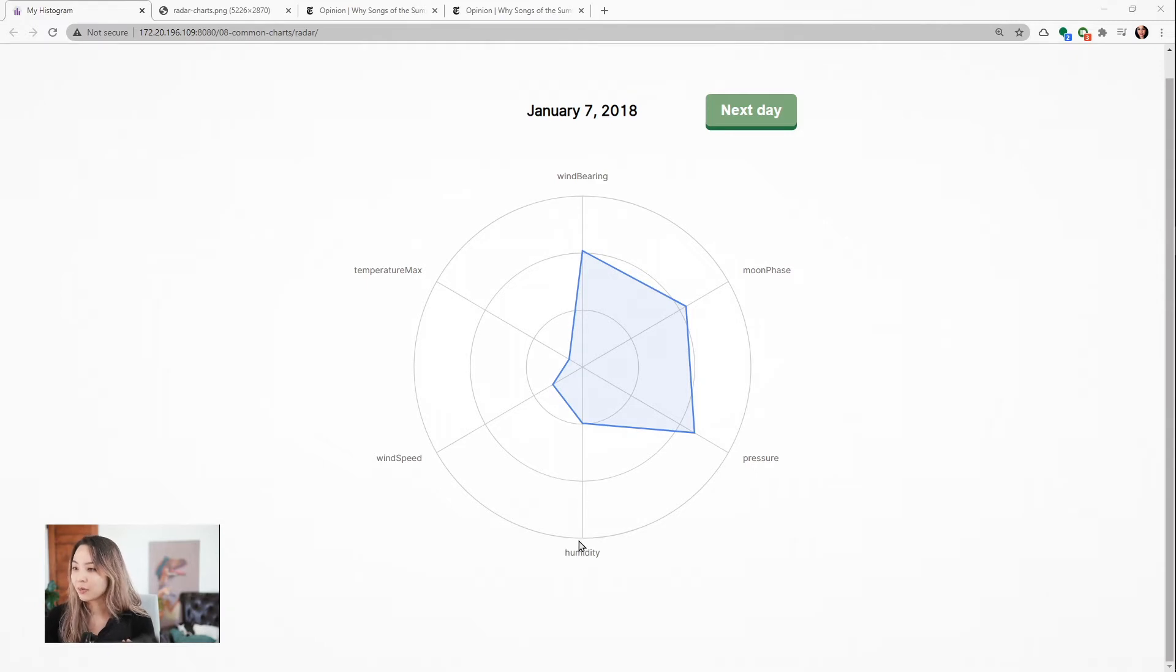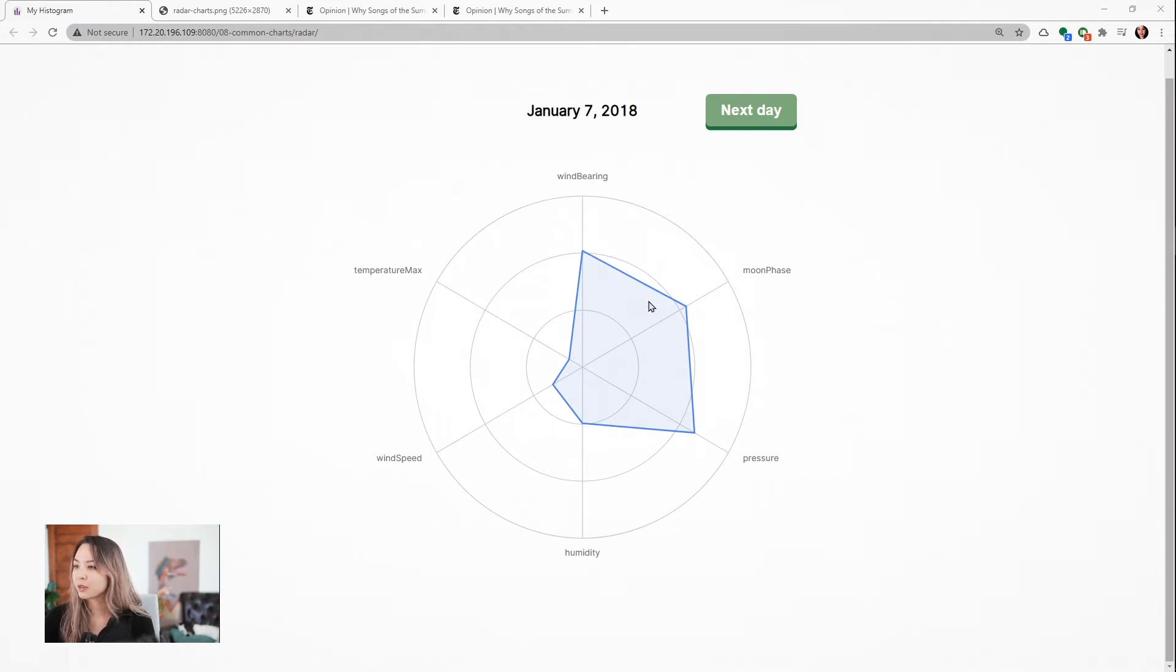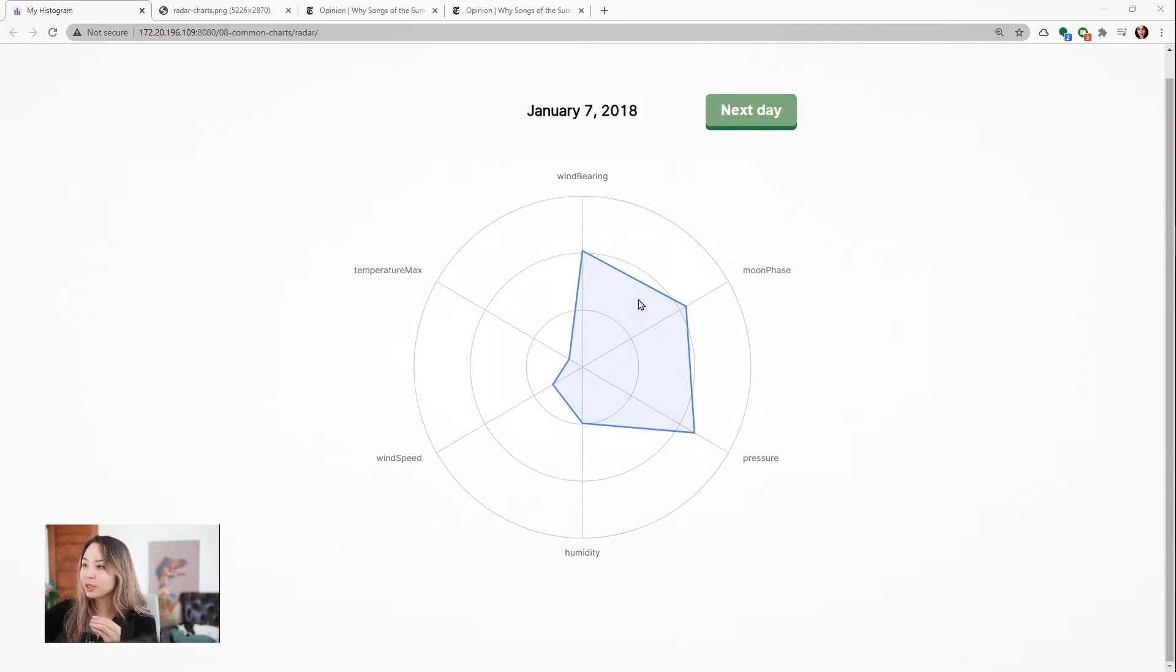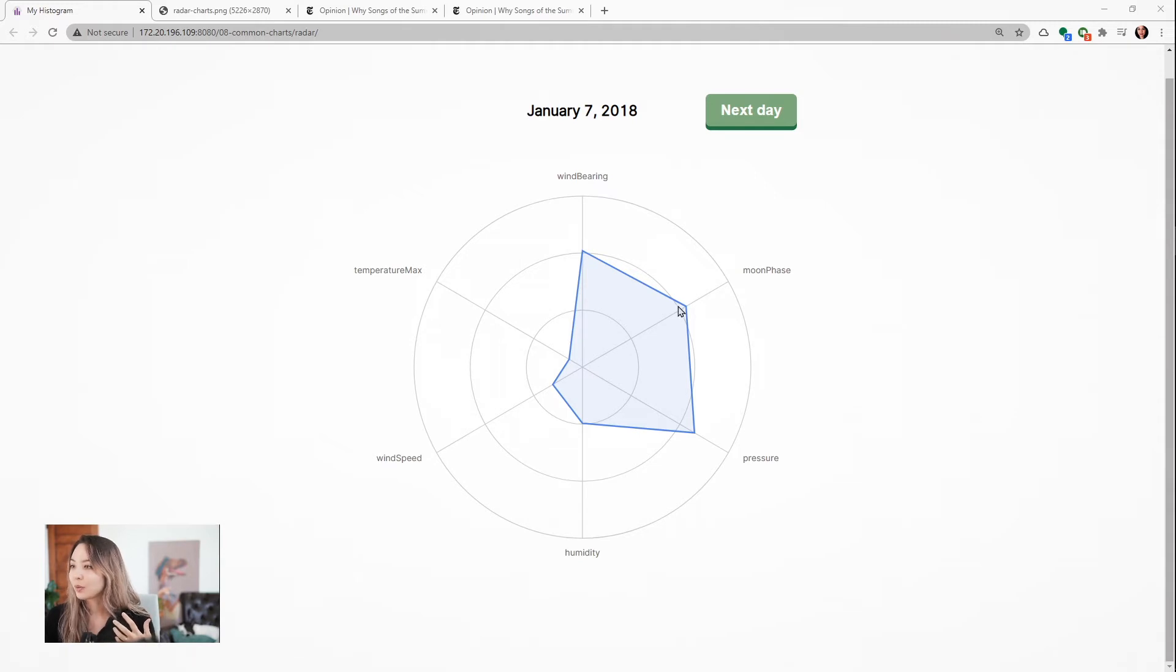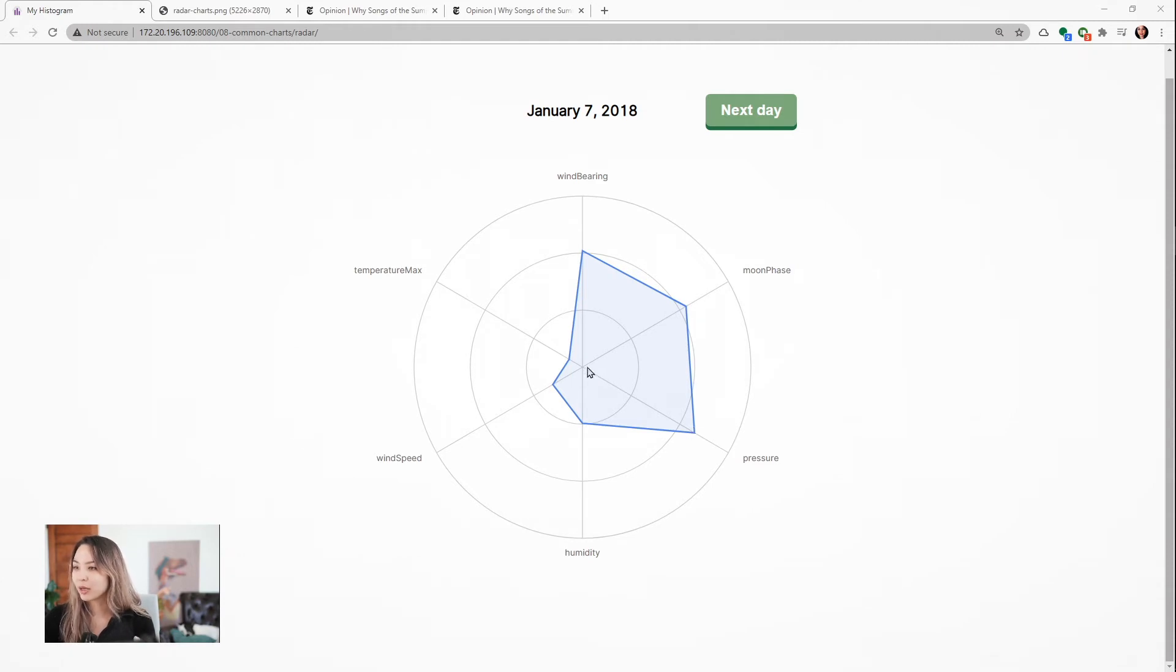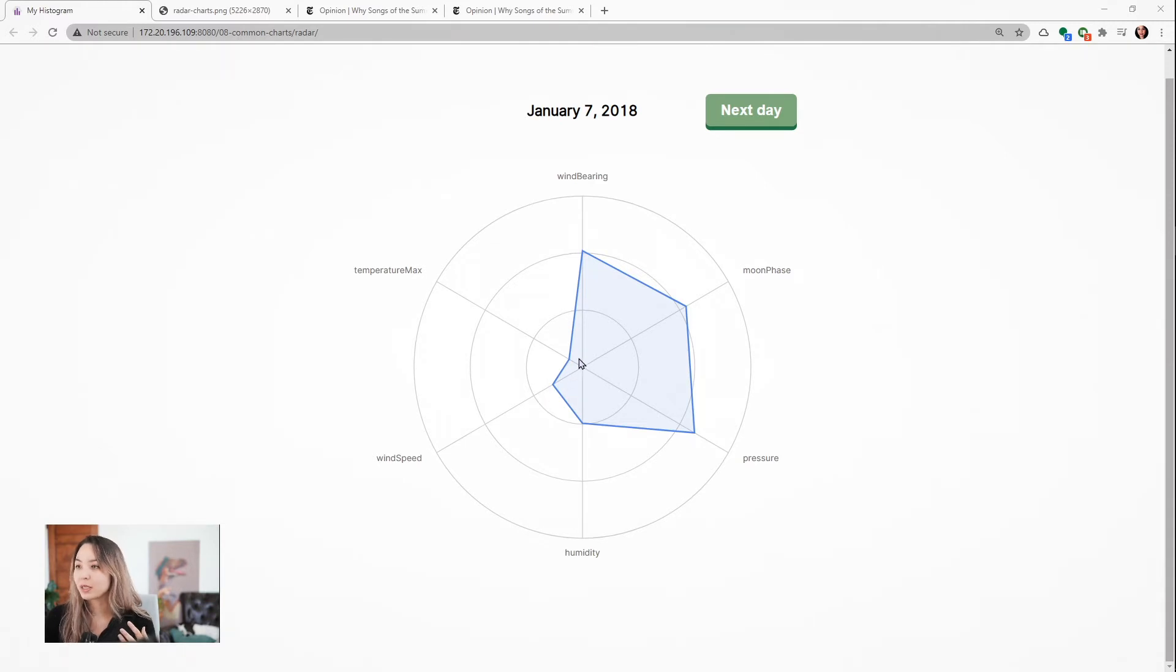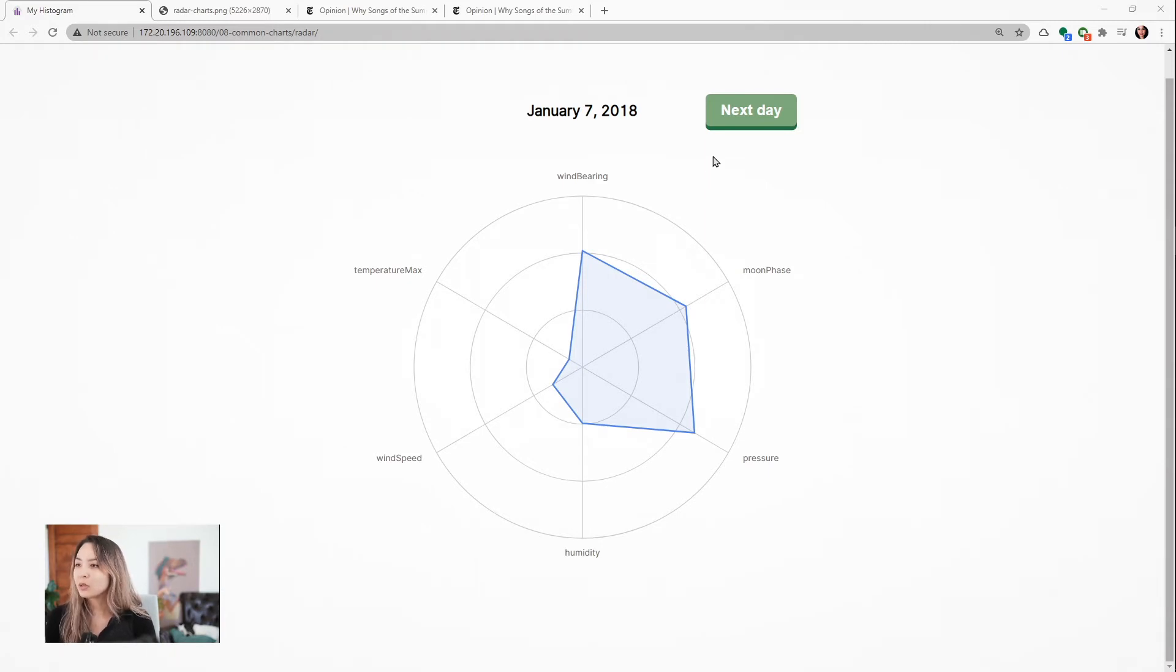So each of these has its own dimension—this is its own axis. At the bottom here we have humidity, and then in the center you'll see this kind of a shape, a filled-in area that goes up each of these axes depending on how high the value is for each of these values. So you can see for January 7th, the moon was almost through its cycle, it had a lot of pressure in the air, it was slightly humid, but there wasn't much wind. It was pretty cold, as you can imagine in New York City.